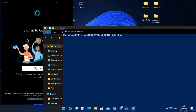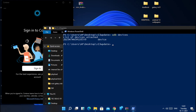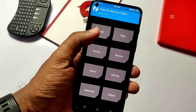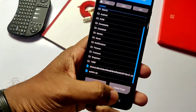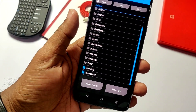You can also use the ADB command. First, connect your phone to the PC, then type in the CMD window: 'adb devices' and press Enter. Then type 'adb reboot recovery' — this will reboot to the recovery.